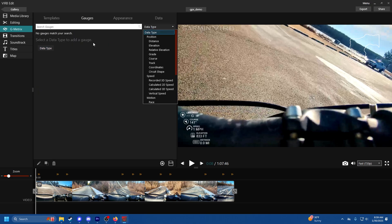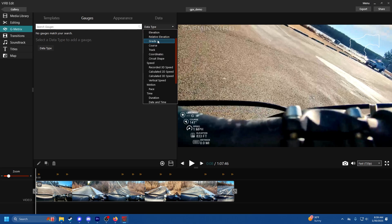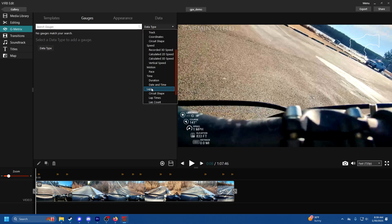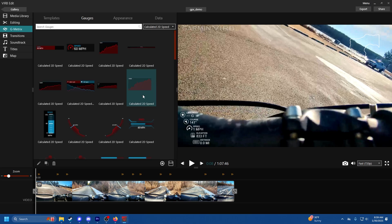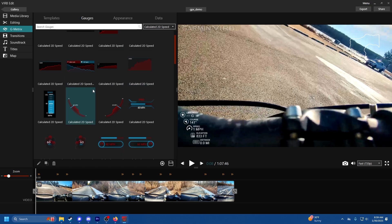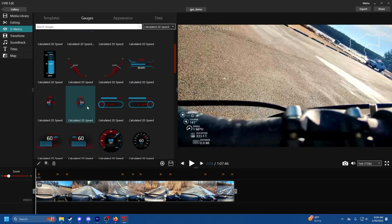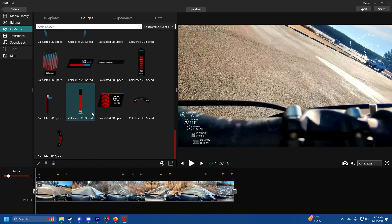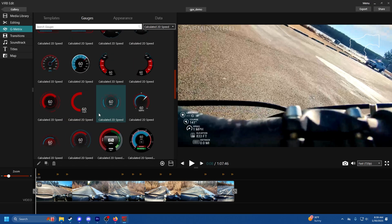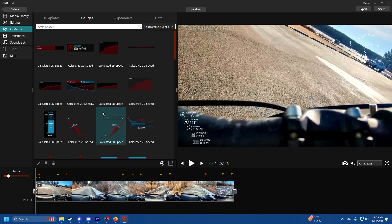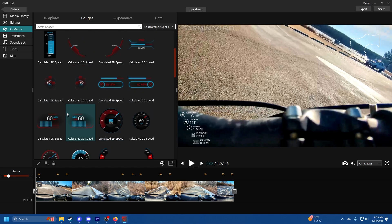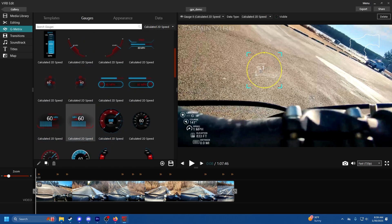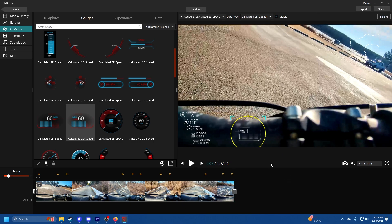You got templates, stuff like that, pretty cool. Or you can do individual gauges. Just click on gauges and click on data type and then select the type of data you want to display. Let's do calculated 2D speed. Then you got a bunch of different speedometers and all you have to do is drag and drop it onto the screen.